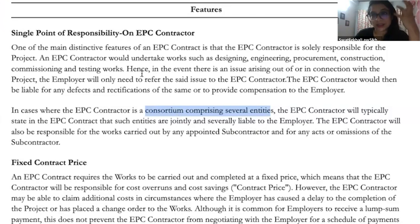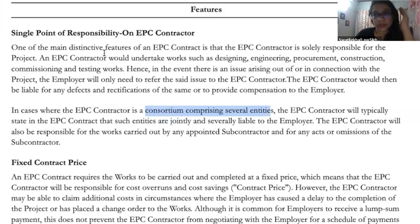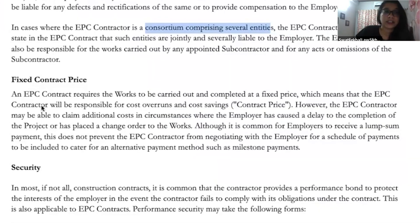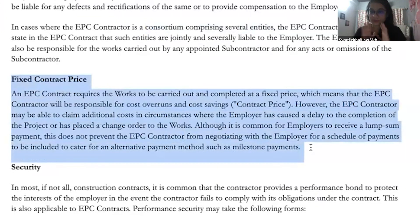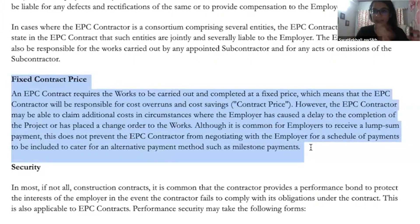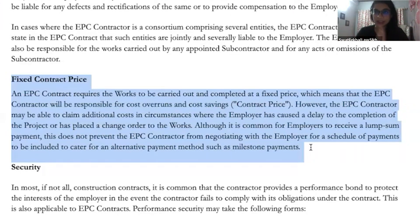Both in cases of a consortium or a single contractor, whichever be the case, everything related to the project — the sole responsibility will be on the contractor or contractors as the case may be. Generally, the lump sum contract price is fixed. But that does not stop the contractor from reimbursing itself for any incidental expenses that may occur. Incidental expenses reimbursement is not part of the contract price.